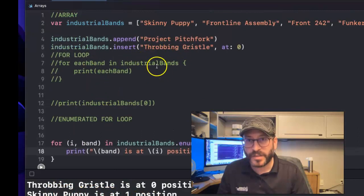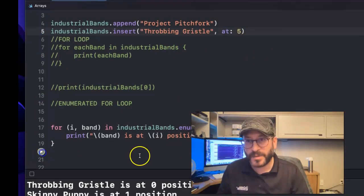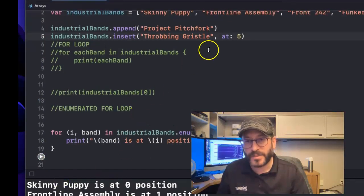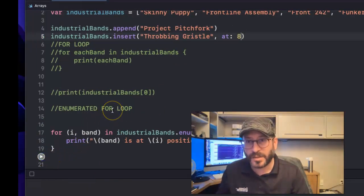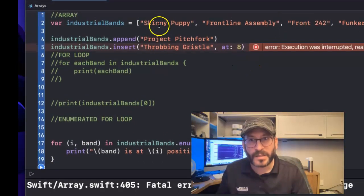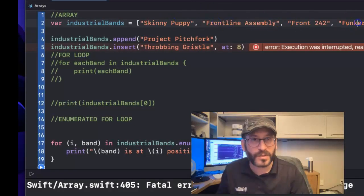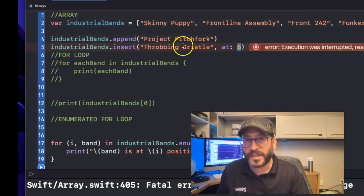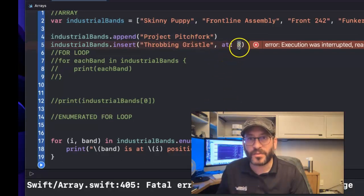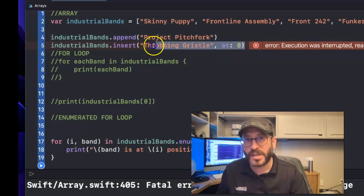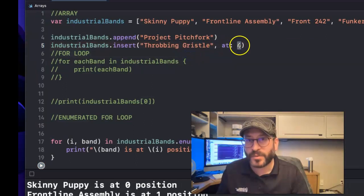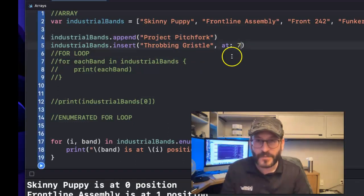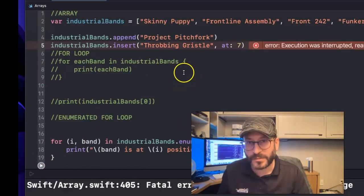And if we were to move things around, like for instance, if we put Throbbing Gristle at the five position, let's see what happens. Okay. So now it's down here and Skinny Puppy's at the zero position. Now what happens if we put this at the seven position or eight position? I think it'll crash. Crash, right? Because there isn't anything in the – let's see, one, two, or zero, one, two, three, four. It only goes up to four at this point and then five here. And we're throwing this at eight. But it's like, well, what's at six? What's at seven? What's at – so you can't throw it outside of the range there. So this is a common reason that apps crash is when you're trying to identify something in an array that doesn't exist there.